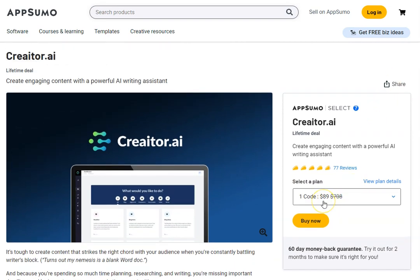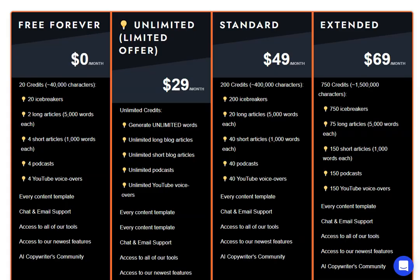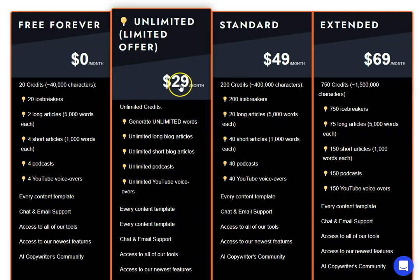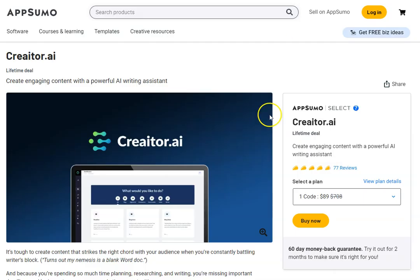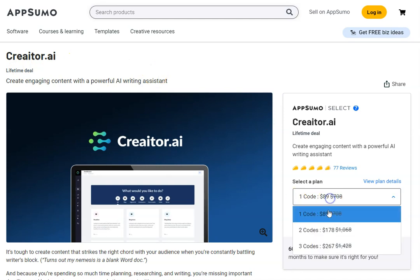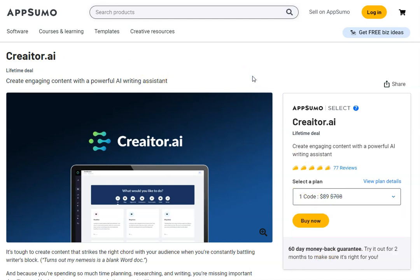It's an AI content writing software, currently a lifetime deal for $89. It'll be the third link in the description. You just pay $89, you don't have to pay it again. So if you don't want to be paying $140 a year or $29 a month as we saw here on WriteCream, then you might want to get Creator AI. Now just make sure that you get the right tier because they will be limited with how many words you can produce per month, so just make sure you check that before you buy.